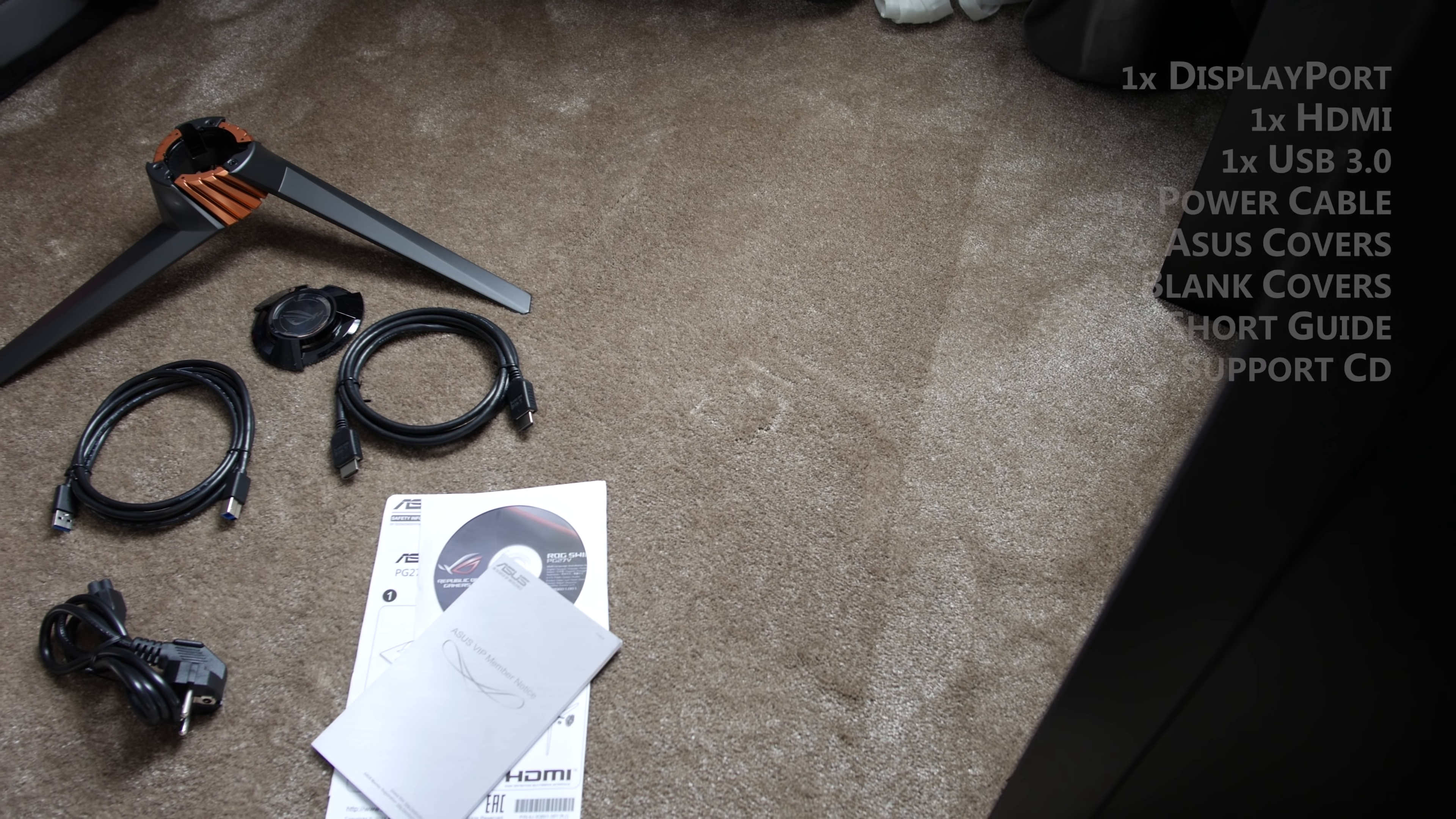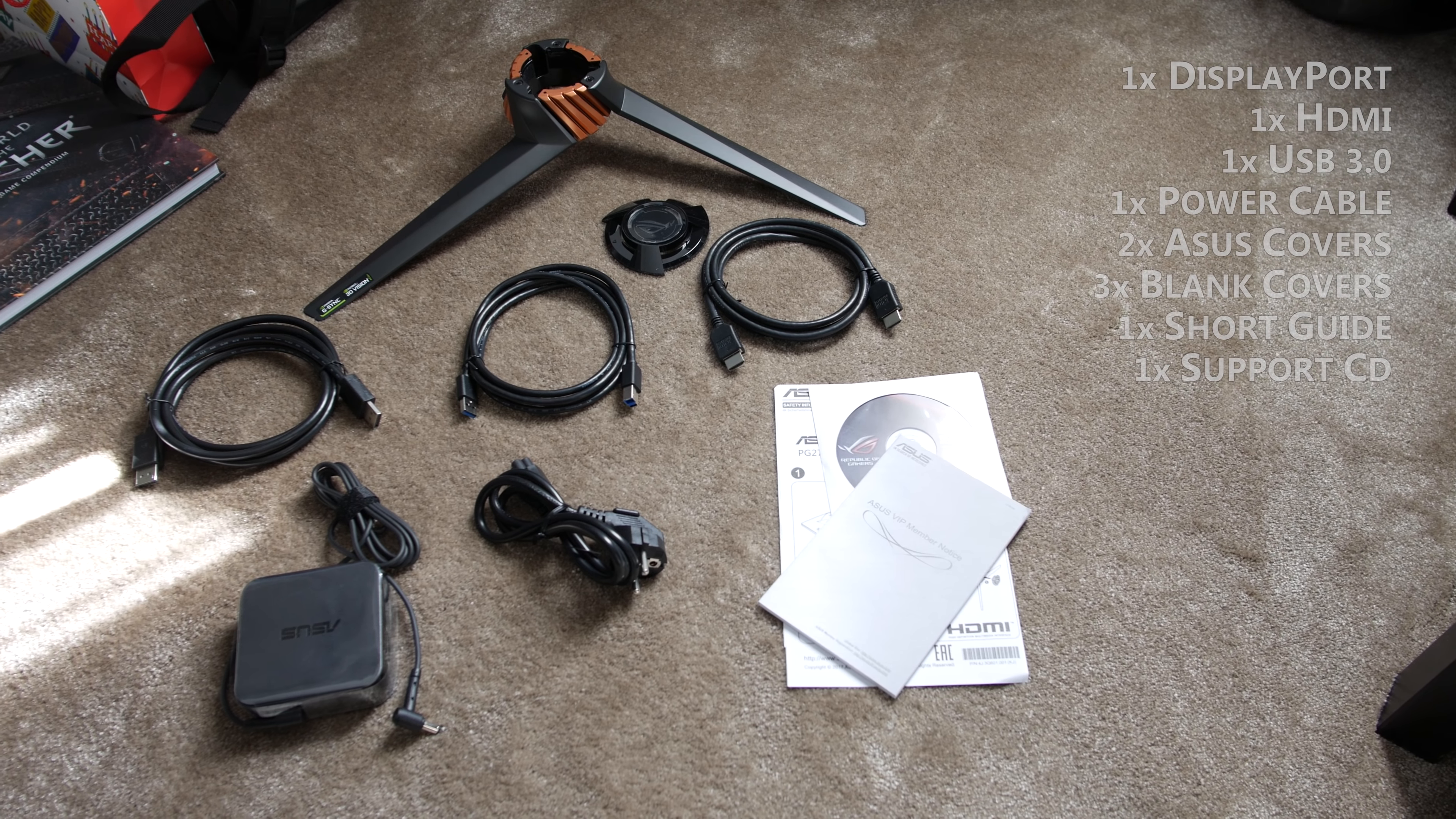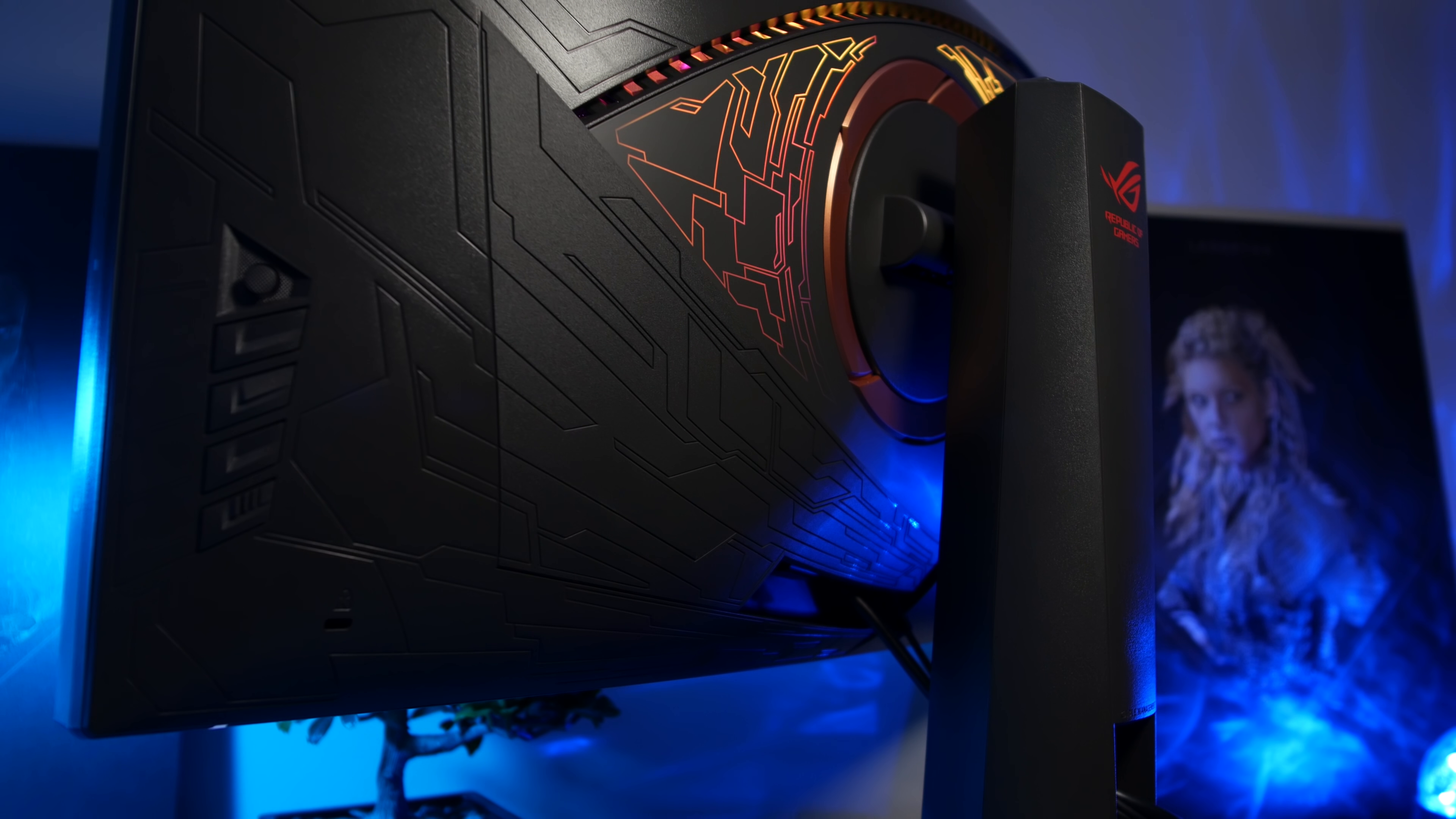Packaged with this monitor is a DisplayPort cable, a HDMI cable, a USB 3.0 cable, a power cable, individual customizable covers for the light-in-motion footstand lighting, a short guide and a support CD with some extras like the ASUS SYNC software. For connections, it has a DisplayPort 1.2 input, a HDMI 1.4 input, 2x USB 3.0 downstream, and a headphone jack. You can hide all inputs with the included covering plate from ASUS.